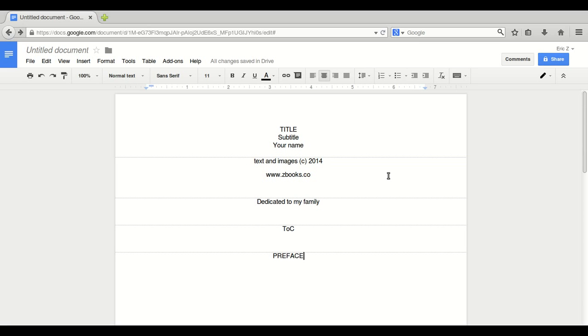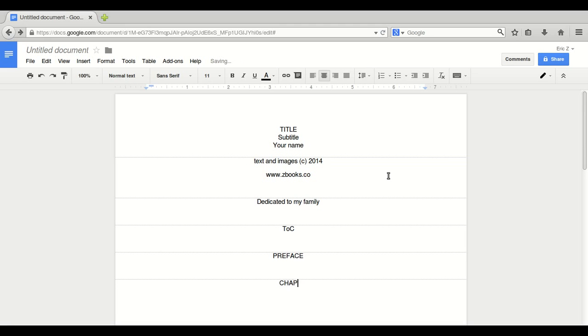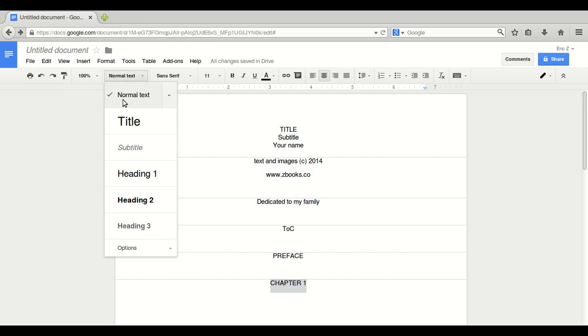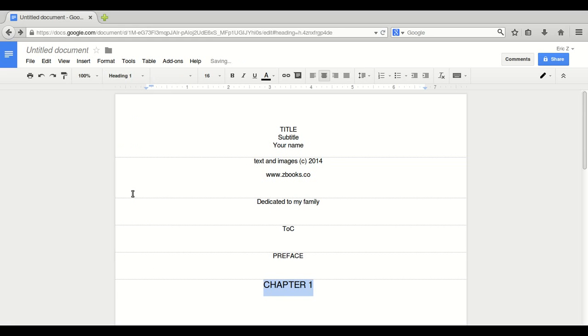And it is not part of the table of contents. Another page break. Control, enter. Let's get started now with chapters. Chapter one. And important, we are going to make this heading one. Heading one.